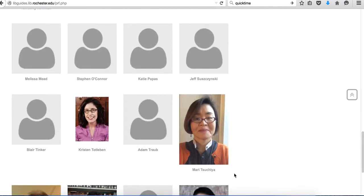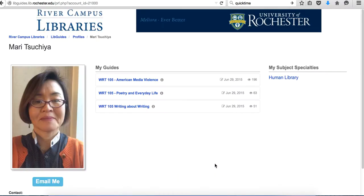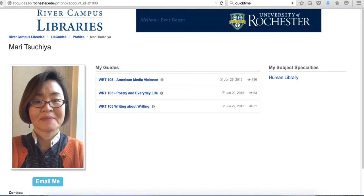This is me. You click me here and then you can just email me this way.